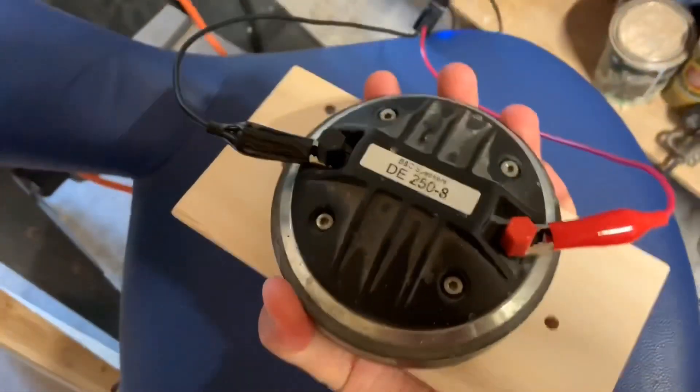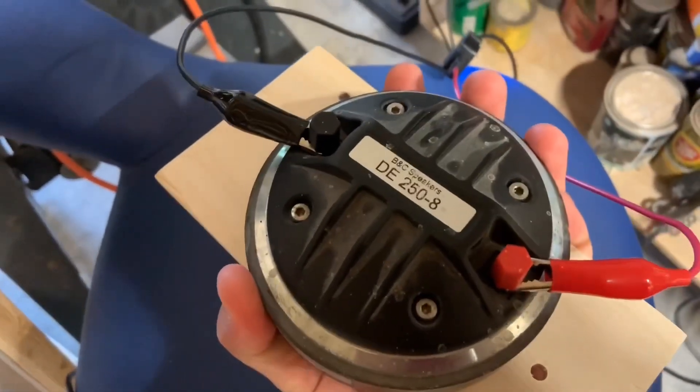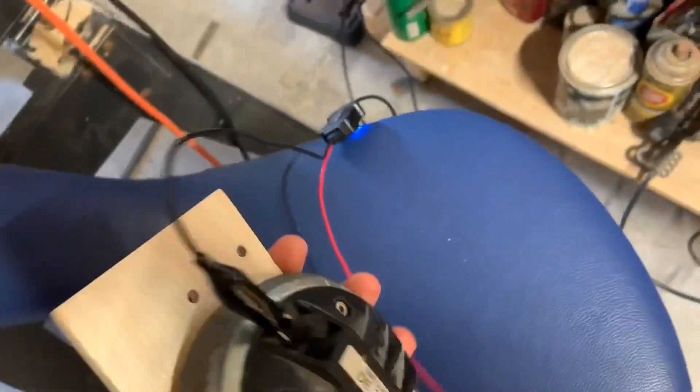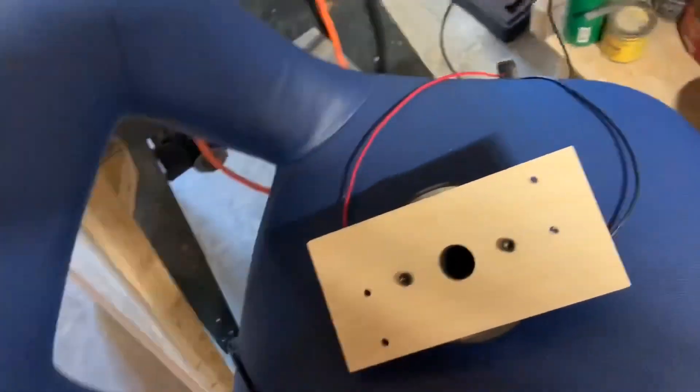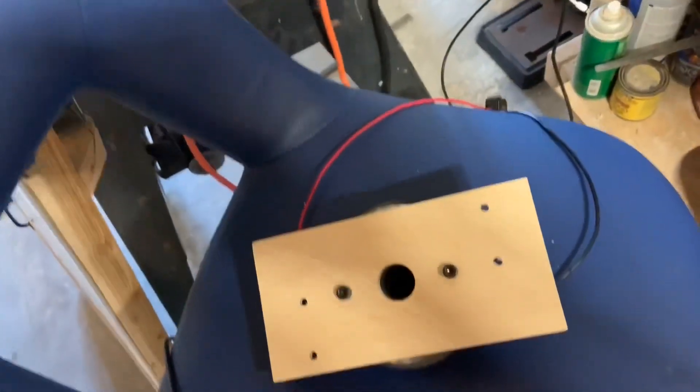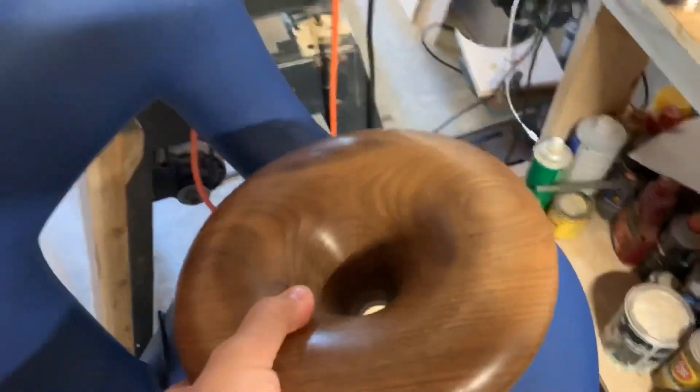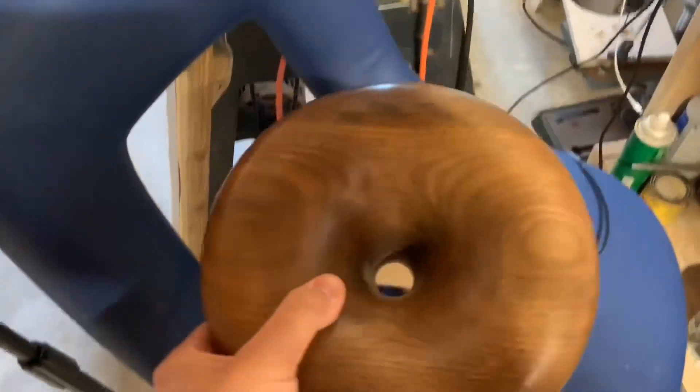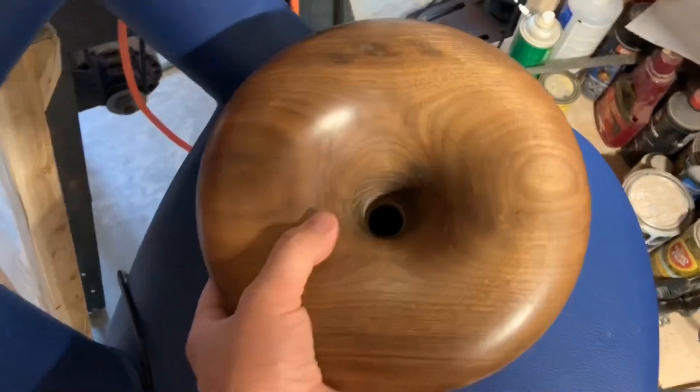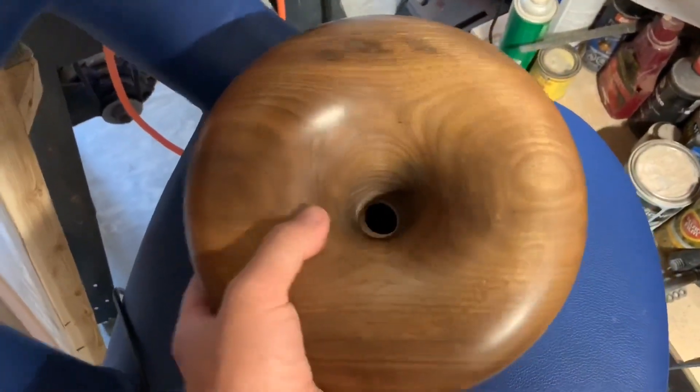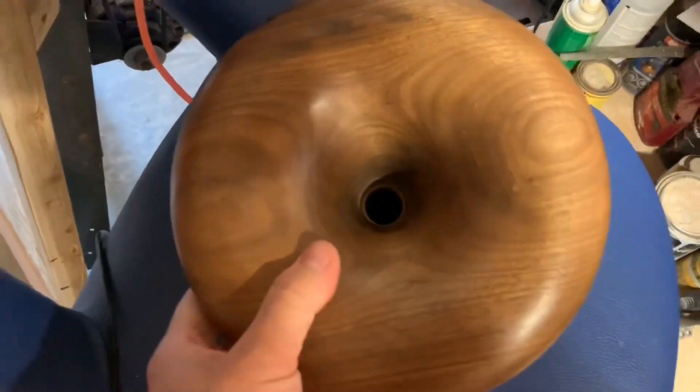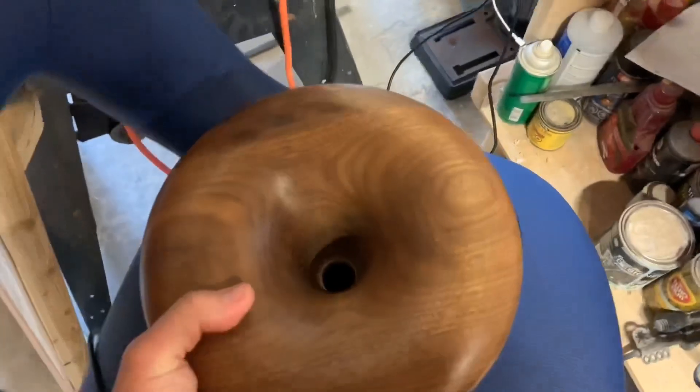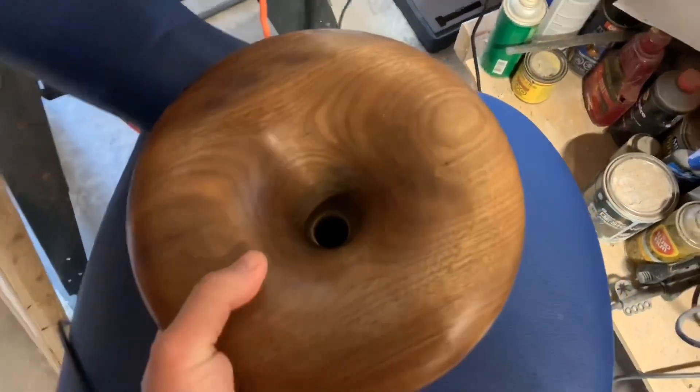What I'm using right now is a very popular compression driver made by B&C, the DE 250. I have it connected to my DATS v2 speaker tester which gives me the impedance data and the phase response. Here I have my 10 inch diameter Lacleche horn that I make. I'm just going to set it on there and align it with the alignment pins.